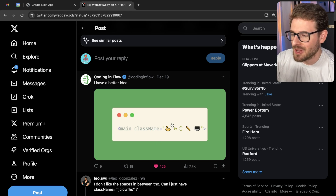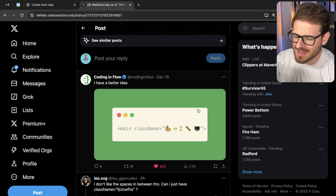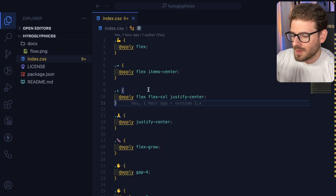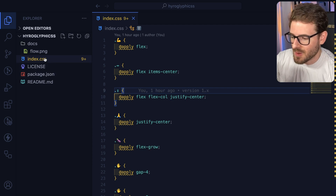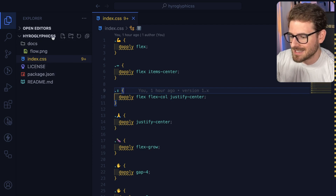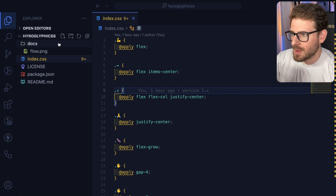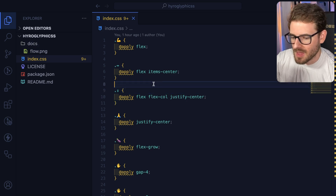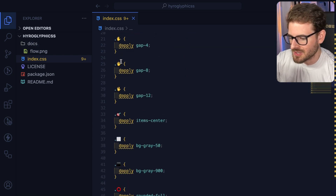When I first saw this, I laughed and thought it was a joke, but then I started thinking about it — is this actually possible? And it turns out it is. So I went ahead and made a hieroglyph CSS library, which I published to NPM, which basically just has a bunch of these different emoji classes applied.